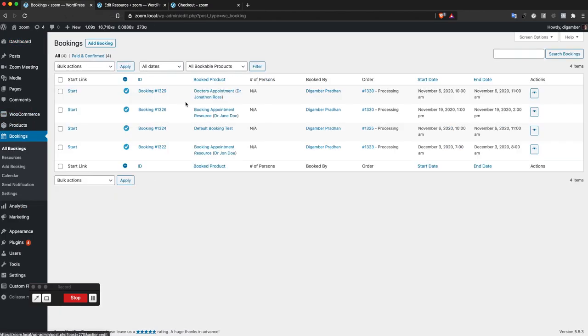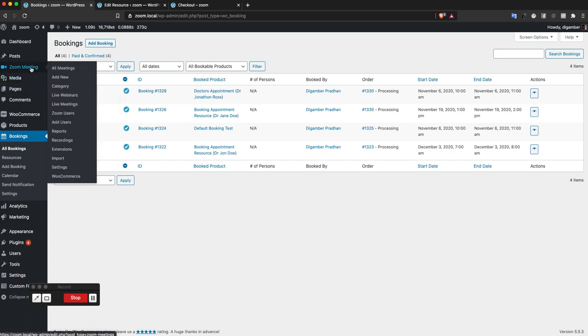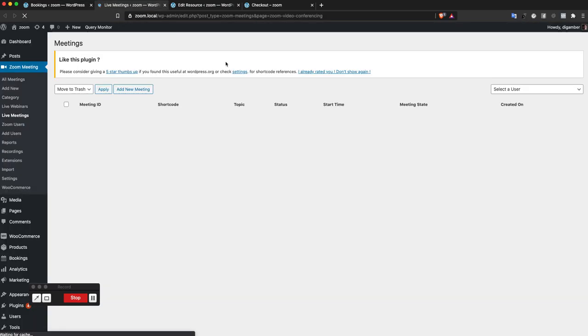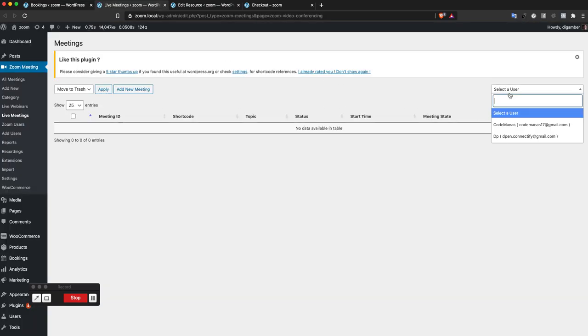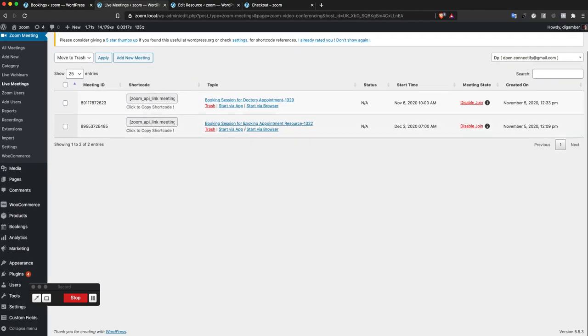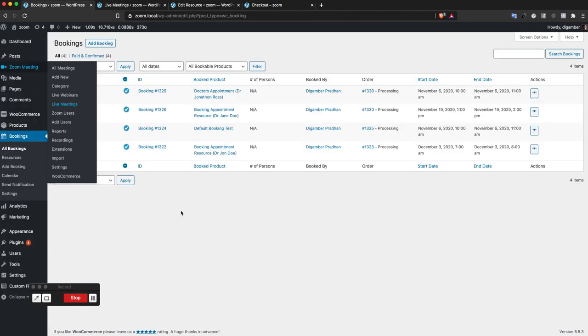Bookings - I can see doctor's appointment Dr. Jonathan Ross. I can see the start link is here as well. If I go to Zoom and live meetings and select the correct host, booking session for doctor's appointment one three two nine has been created.